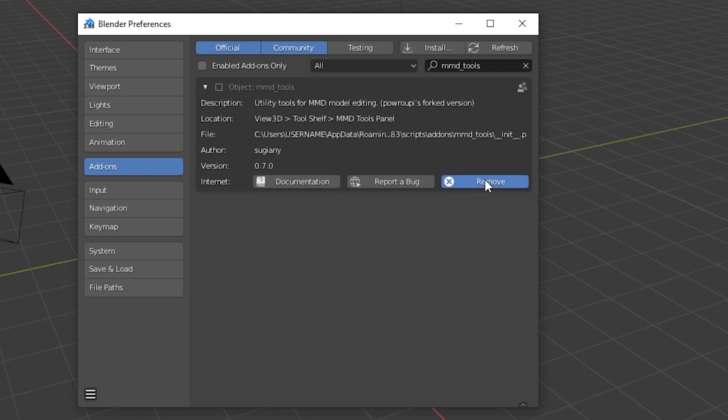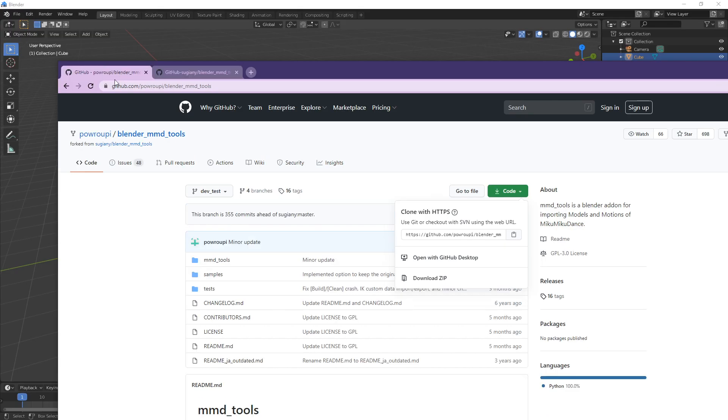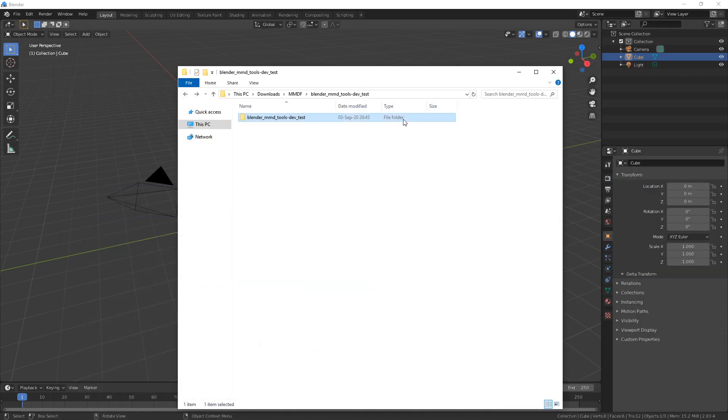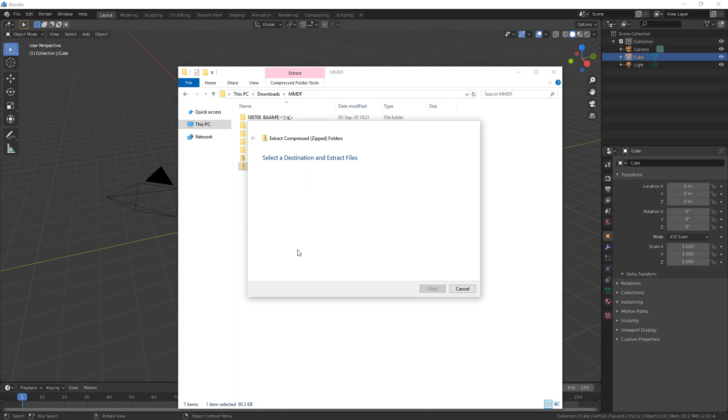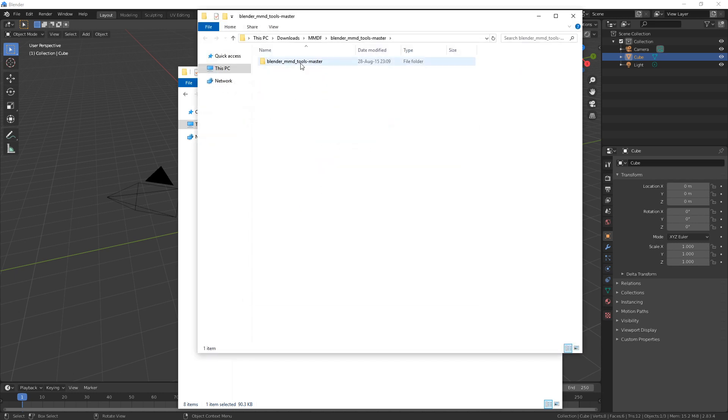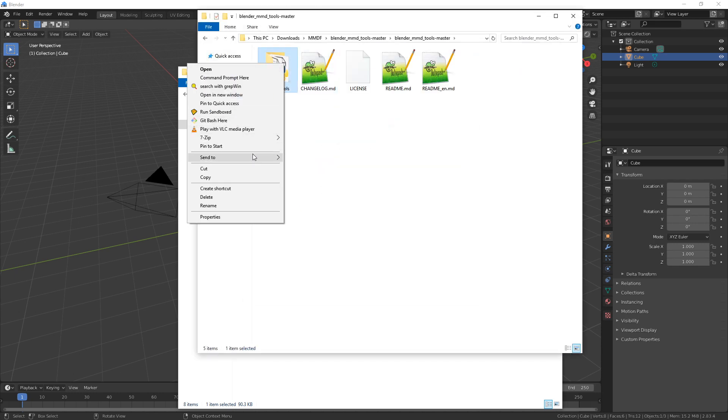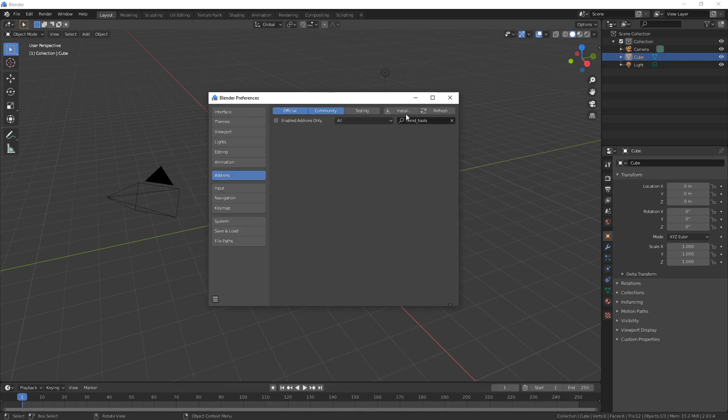But I'm going to actually remove this to show you another mistake you can make. As I said, install the Pavaropi Blender MMD Tools and not the Sujani Blender MMD Tools. Because if you try to install these, which you have to do the same way with extracting this and then going inside and then right-clicking this and then sending this to a zip file.